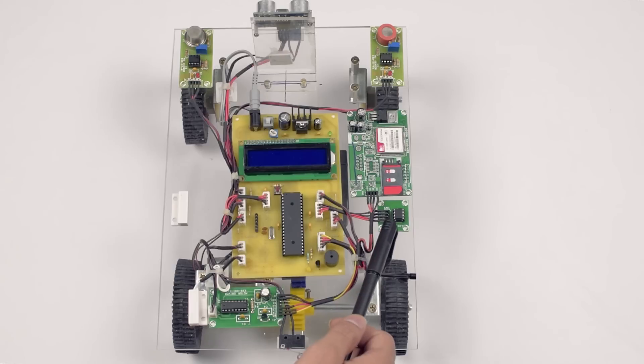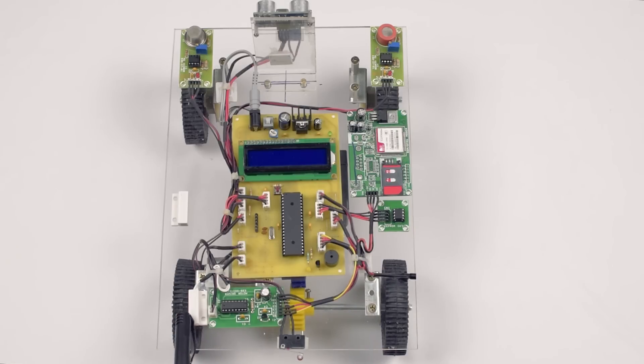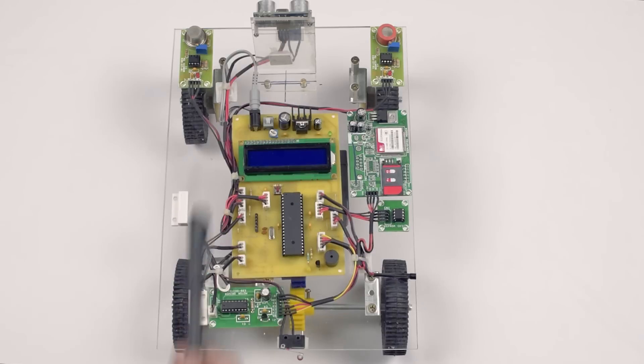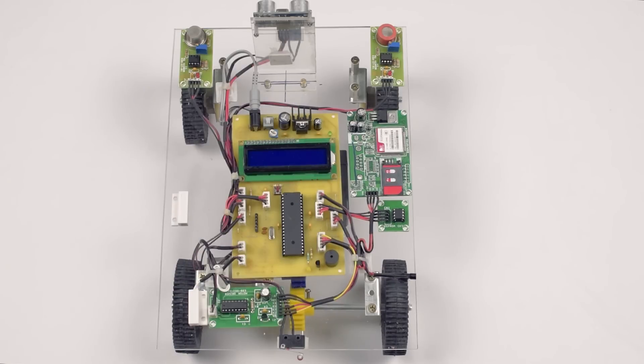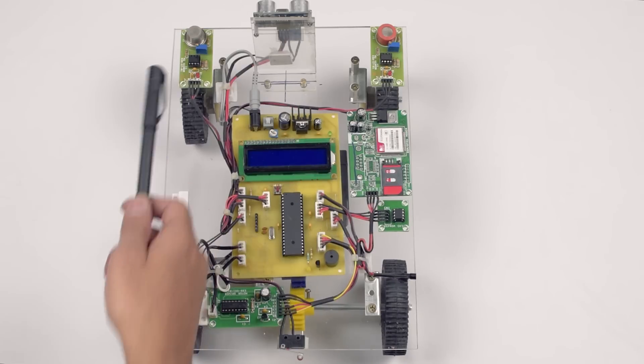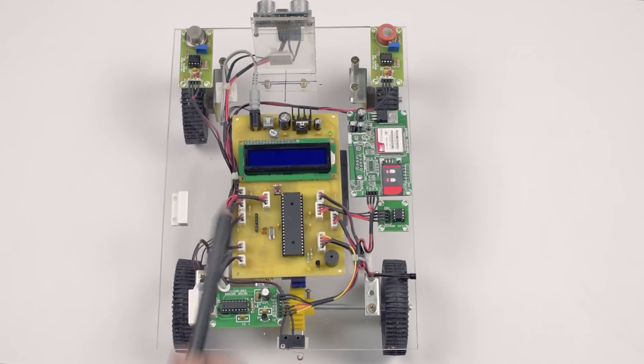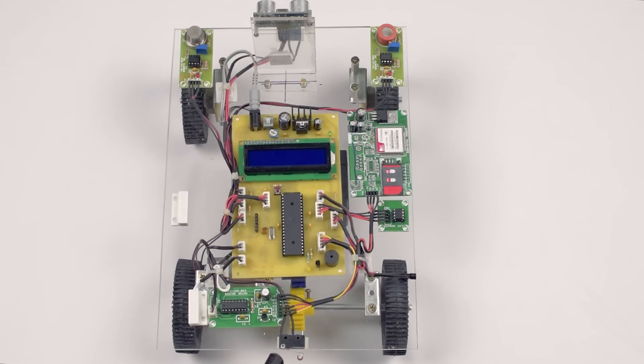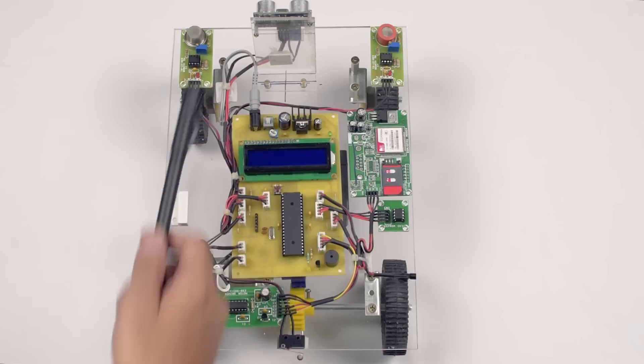24C02 I2C EEPROM, a LM35 temperature sensor, a door sensor, HCSR04 ultrasonic range finder, CO2 sensor, alcohol sensor, back and front collision sensor.